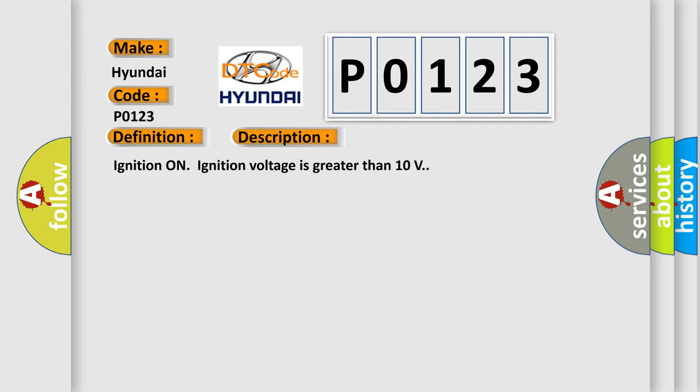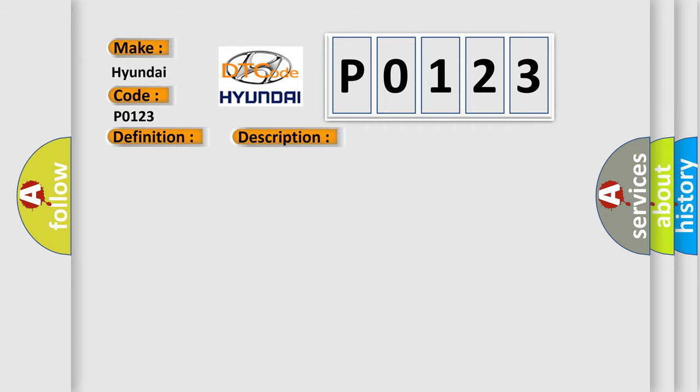This diagnostic error occurs most often in these cases: The EBCM detects an internal malfunction.